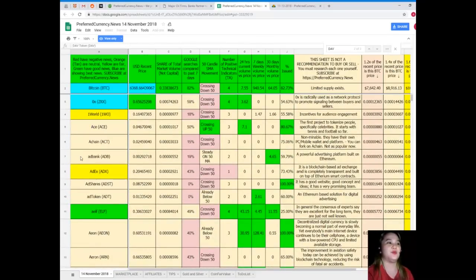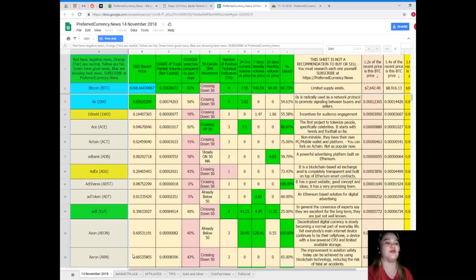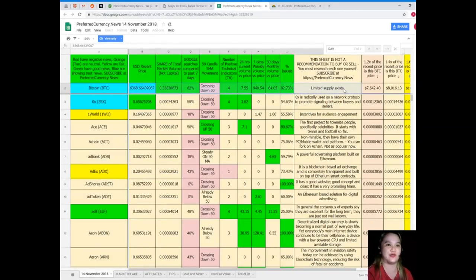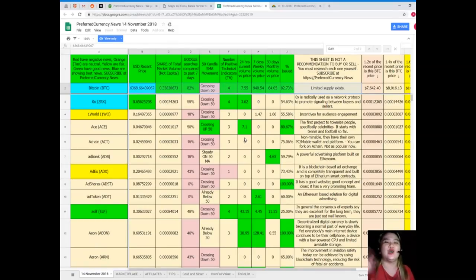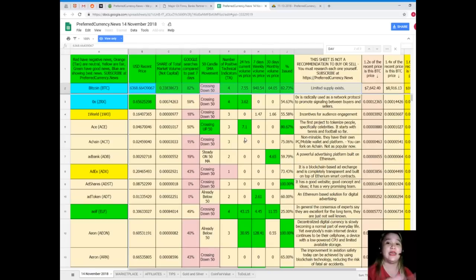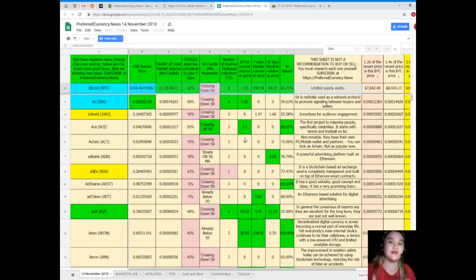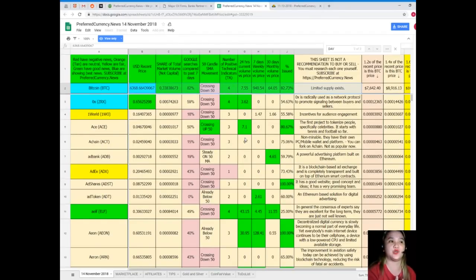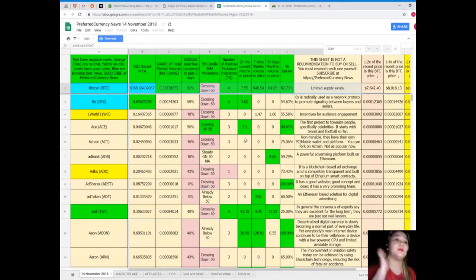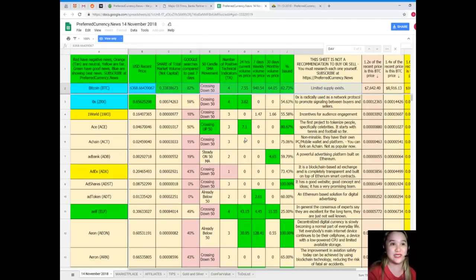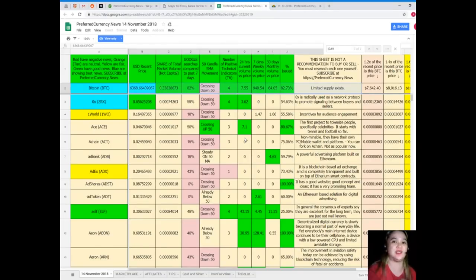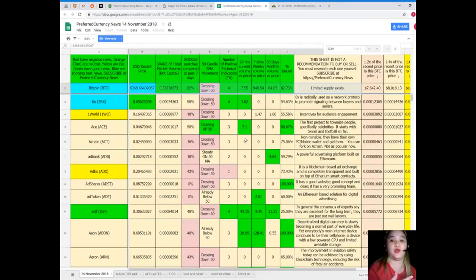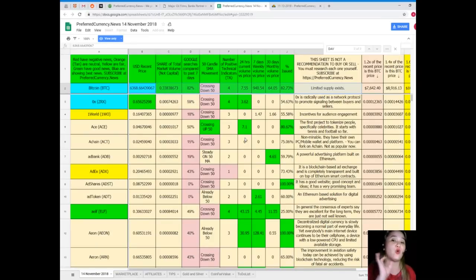It's a complete list of tokens and coins and it shows their statuses. Every day, Donald is doing it for you, for us. He is making our lives convenient, very convenient. You can have a copy of the Donald's Research List every day if you subscribe. But take note, this sheet is not a recommendation to buy or sell. You must research each one for yourself.